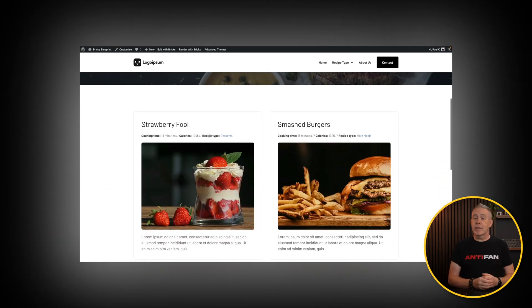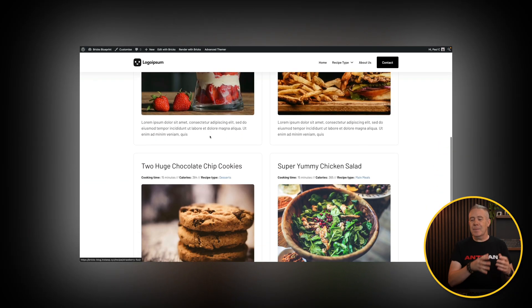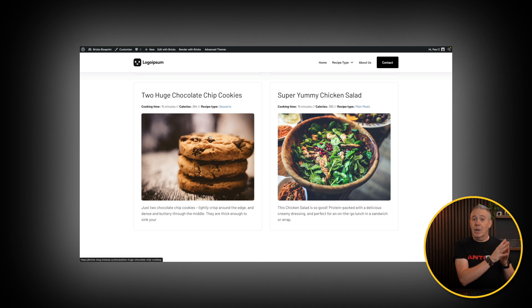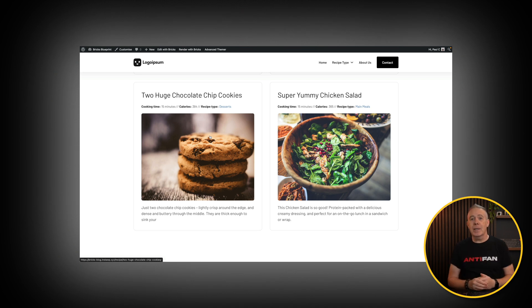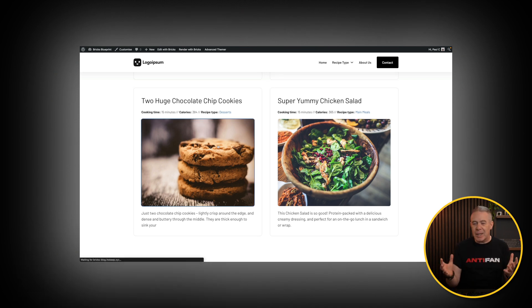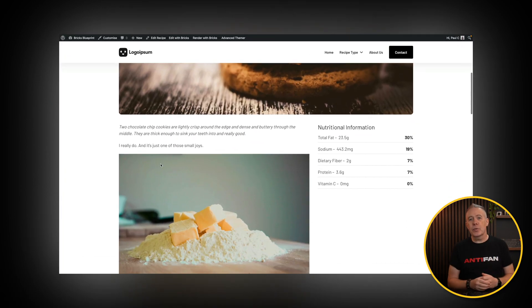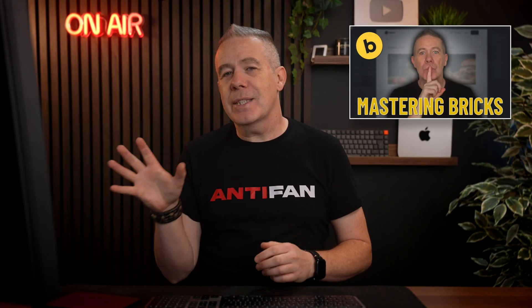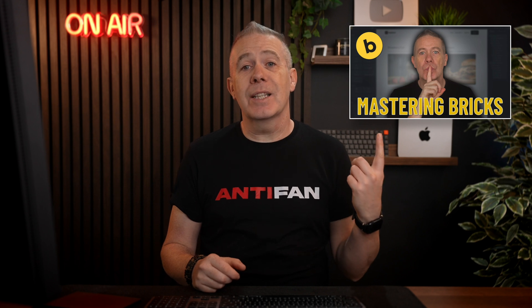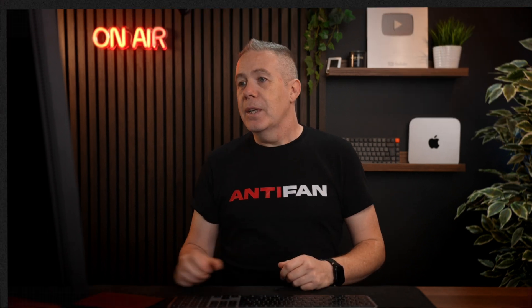In the previous video for working with Bricks, we created a custom post type alongside custom templates for our archive and single post template, following along with a recipe blog website. Now we're going to take a look at how we can add filtering. If you haven't seen the first video, check that out — the link is in the description.